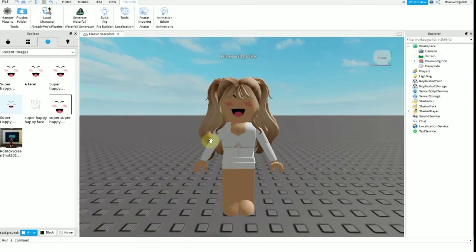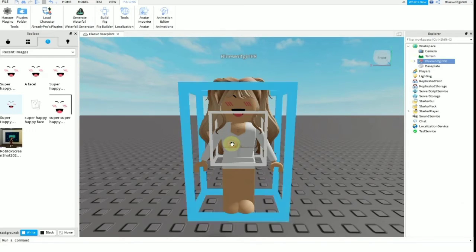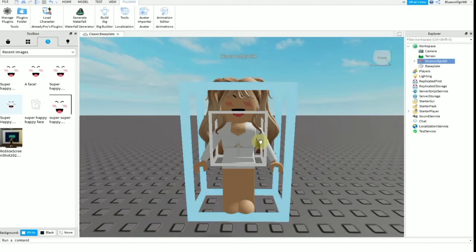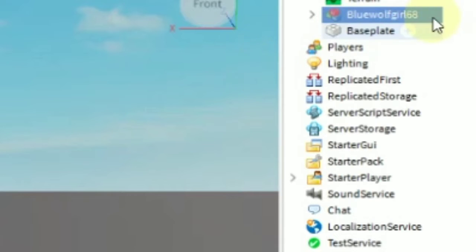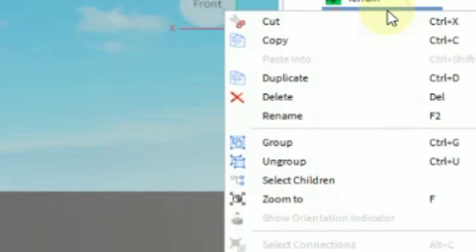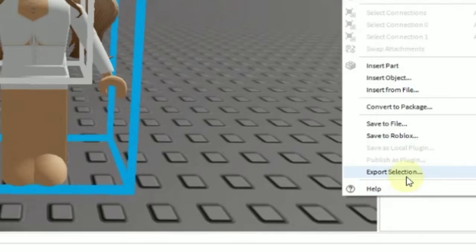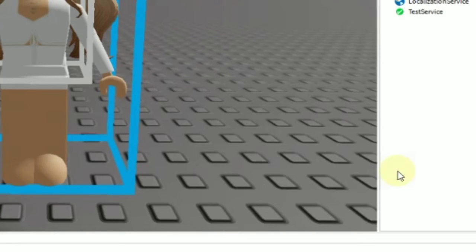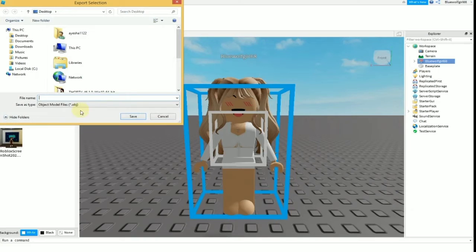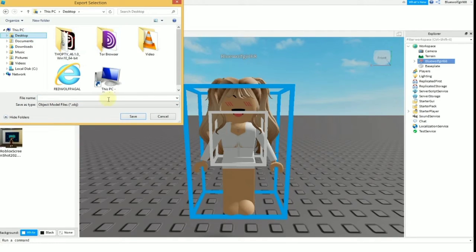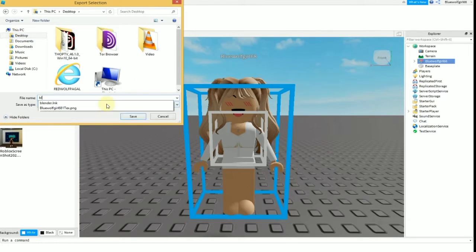So now my avatar is ready. I'm going to highlight the username on the right side, and I'm going to right-click on that and select Export Selection. Now you're going to name your avatar.